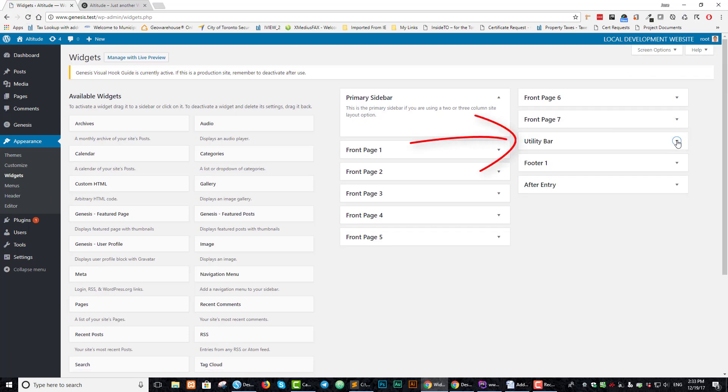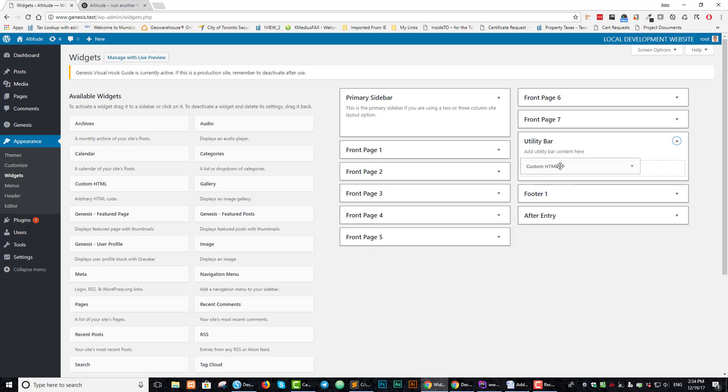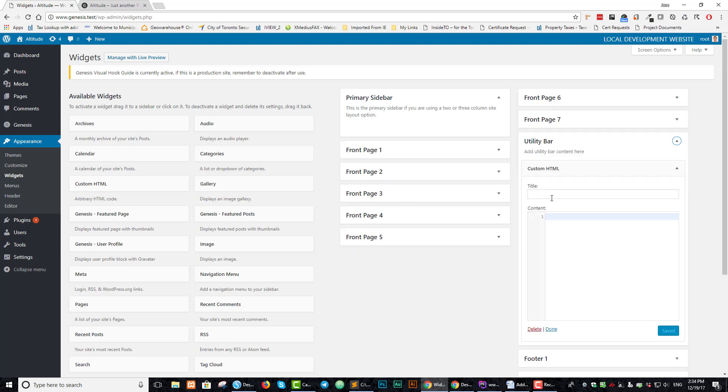But nothing's going to happen yet because we haven't put any code in to display it. Just in preparation for that, let's put in here a custom HTML widget area. And in here, let's say this is a utility bar and save that.